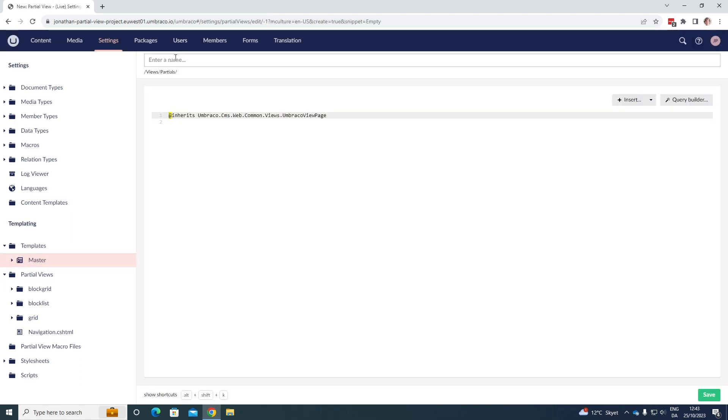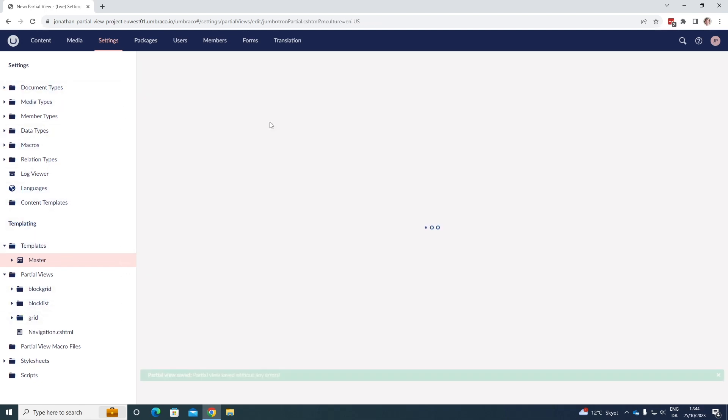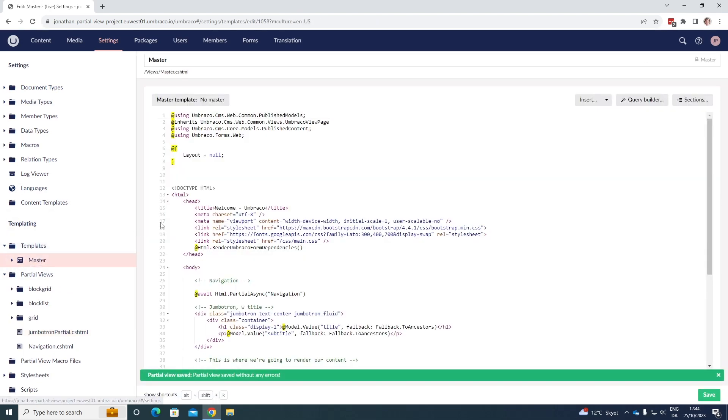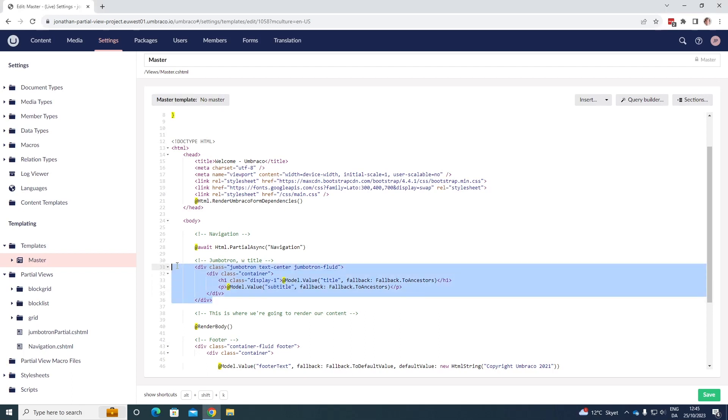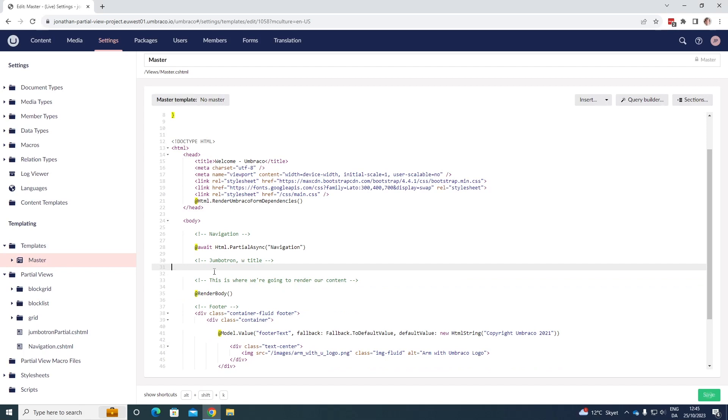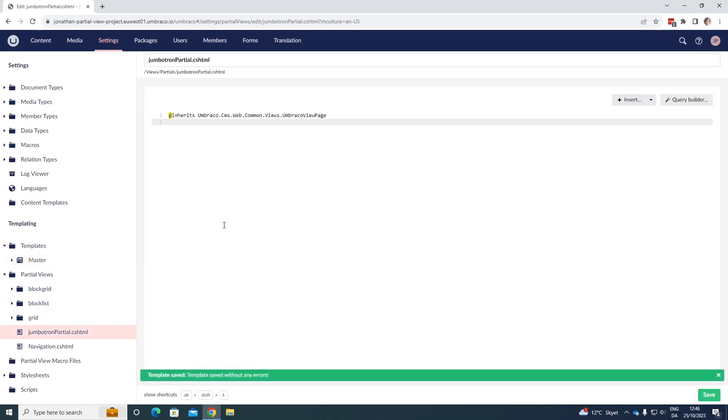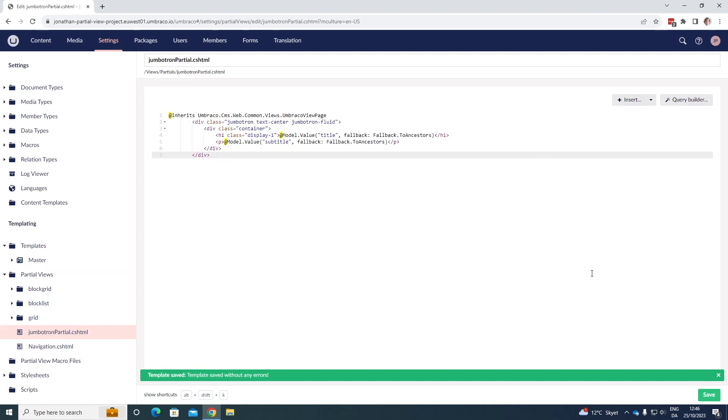Let's call this jumbotron, jumbotron partial. And let's go at first save it and go to the master here. Here in the master template, we have the jumbotron as we saw before, and we can just take it and cut it out here. Let's just save it. And let's go to the jumbotron partial here and paste in the code. Awesome. All there is to do is now save it.